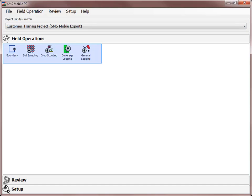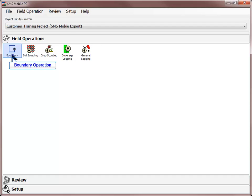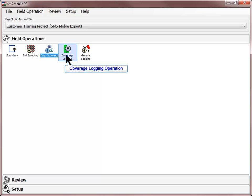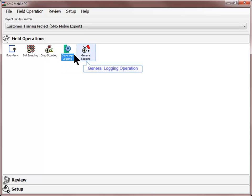The Field Operations section includes all five operating modes available in SMS Mobile: Boundary, Soil Sampling, Crop Scouting, Coverage Logging, and General Logging. The Field Operations section is where you will begin logging all new data sets, as well as editing any existing data sets.